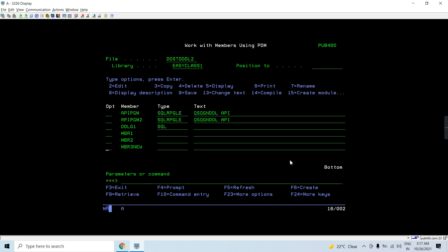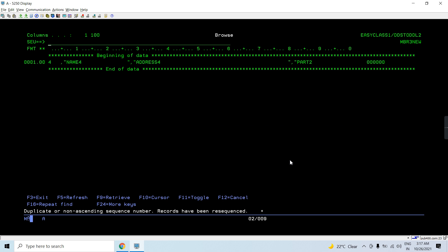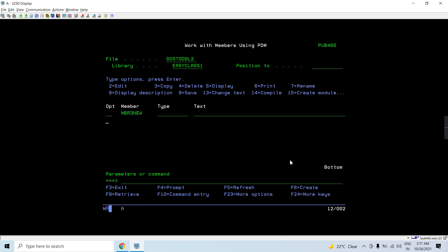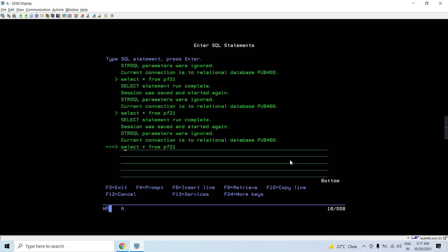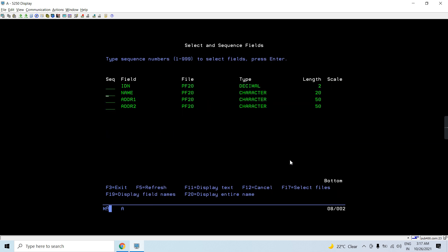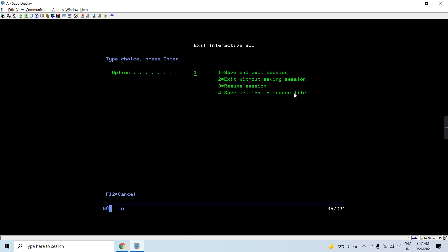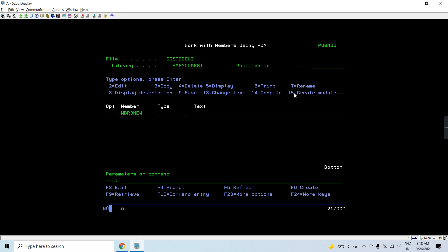If I press F5, I can see the member gets created with some data, but we got this error because the data was truncated — this source file has 92 record length, but this file has a total length of 100-122. That's why we got the error. If the length were less than that, we could easily copy the externally described database file — whether it's a physical file, logical file, or multi-format file — to the source physical file.